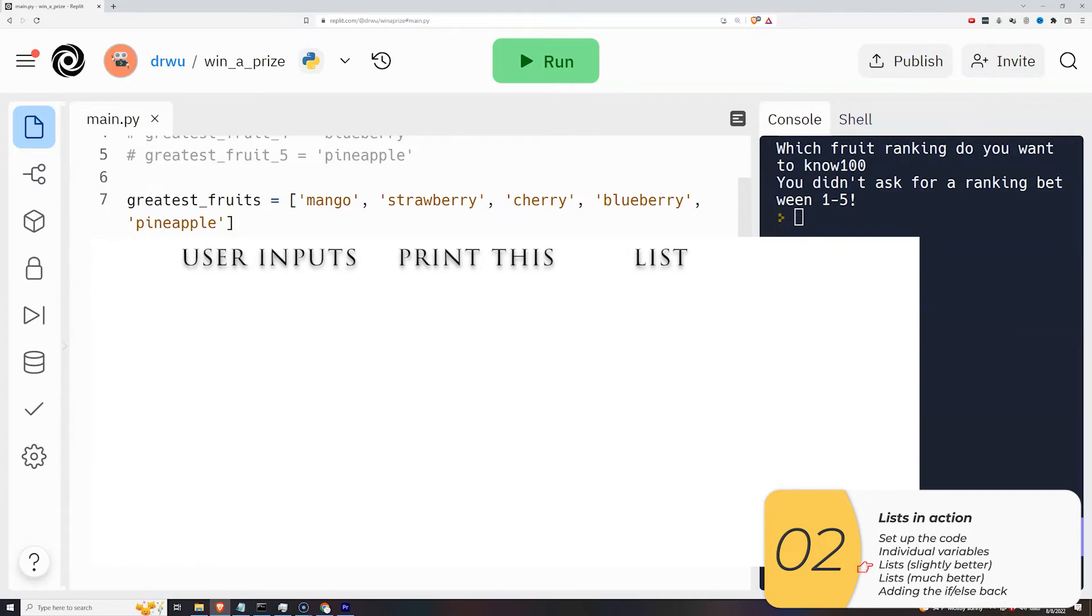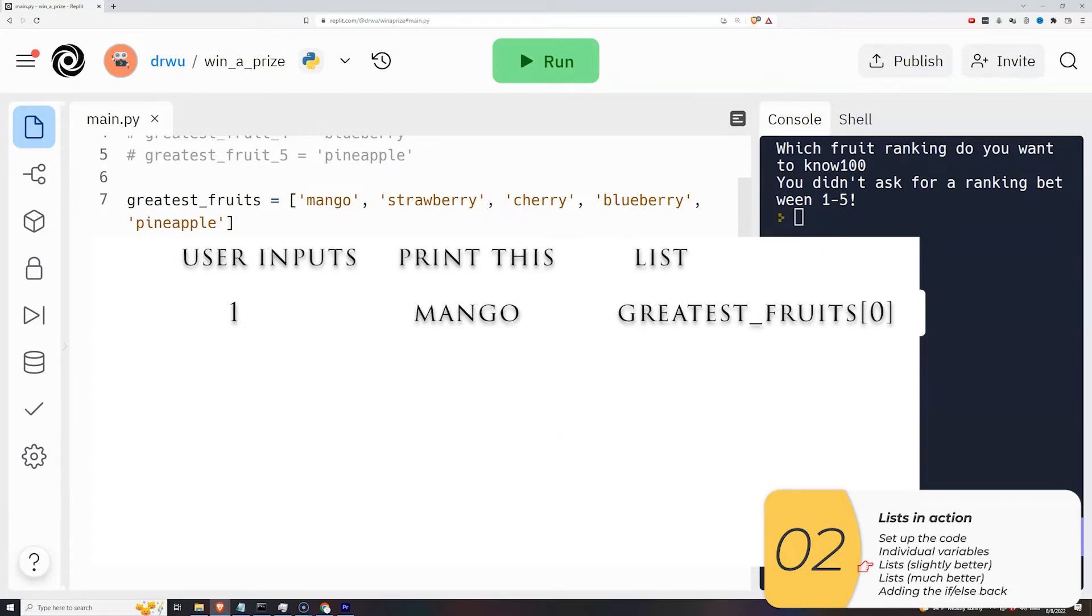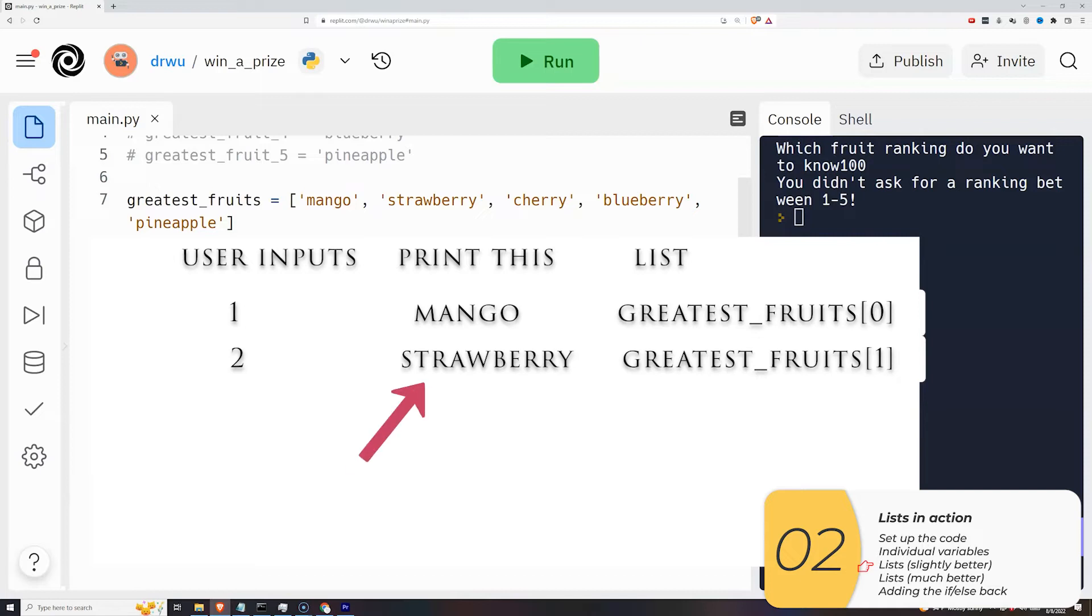So let's see what's going on. If we type in 1, the code will print out mango and that corresponds to greatest_fruits bracket 0. If we type in 2, the code prints out strawberry and that corresponds to greatest_fruits 1.